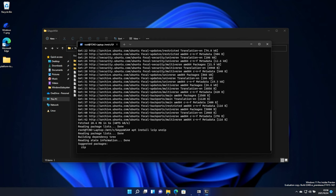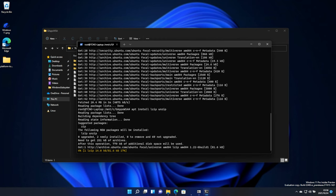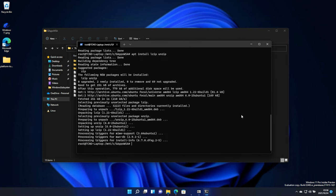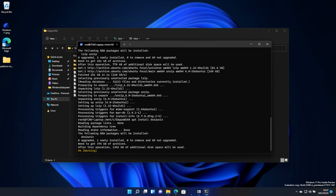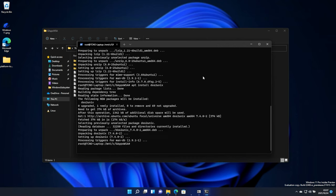I'll hit the up arrow twice, and run the install command. Then, we'll also need to apt install dos2unix. Enter once again.